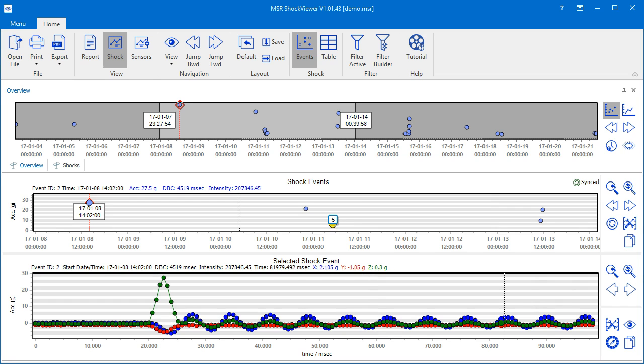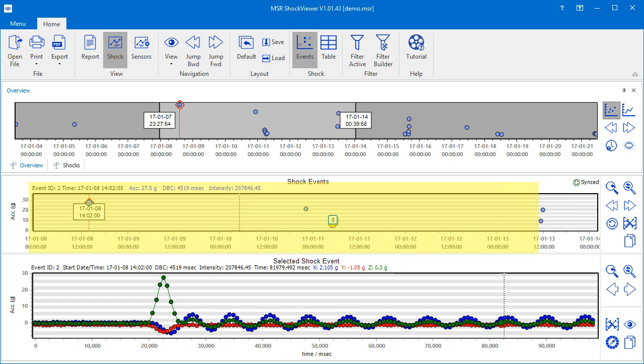The Overview chart as we see it here is divided into three sections. The middle section has a lighter grey background and is delimited by two black lines with labels. This section corresponds to the time span that we see in the shock events chart that's below the Overview.